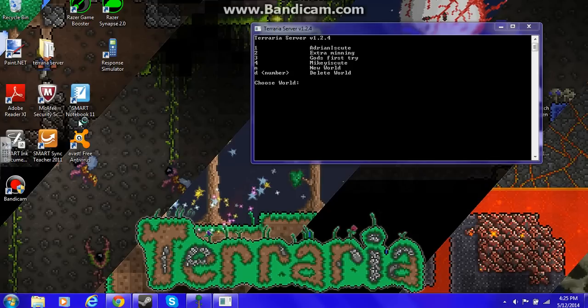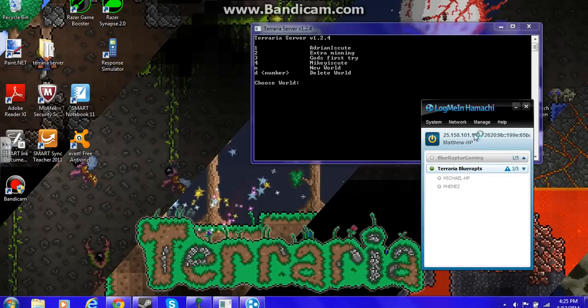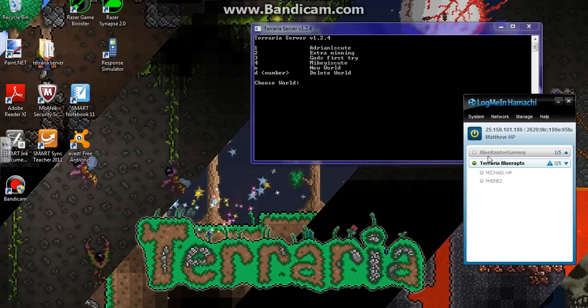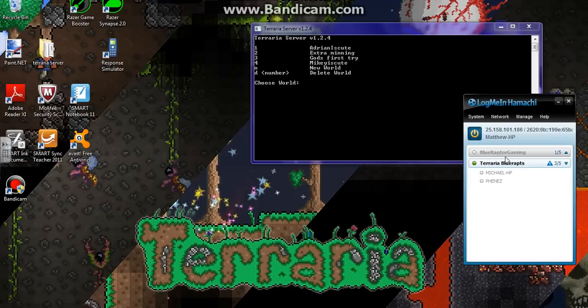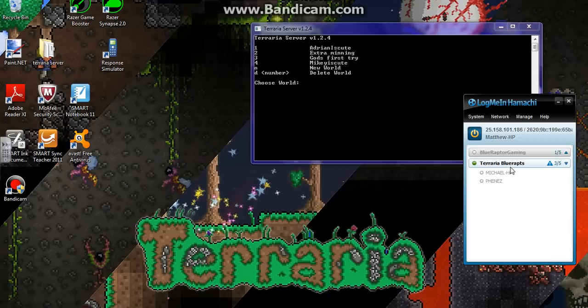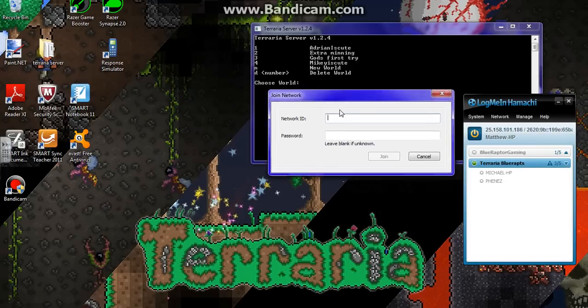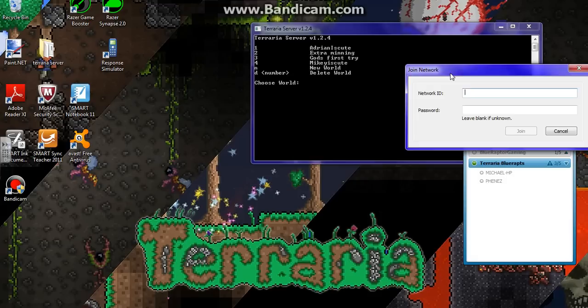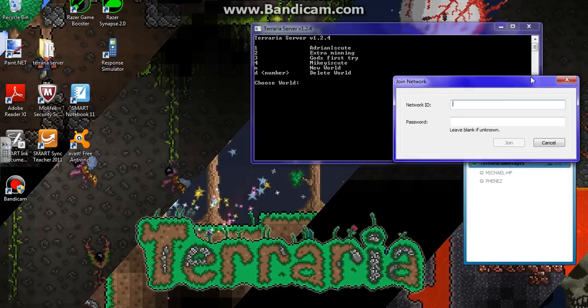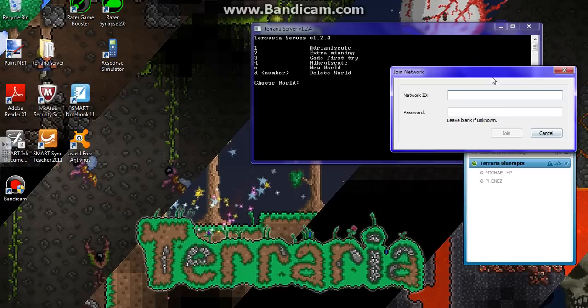Yeah, so you do need Hamachi for this. So as you can see, I already have a server. Well, it was running. So basically, all you have to do is make sure your friend who you want joining the server has a Hamachi account and they go into your network. So how do they join your network? They go to join an existing network, and your network ID, which for mine is Terraria BlueRaps, and a password if you make one, and that's all.